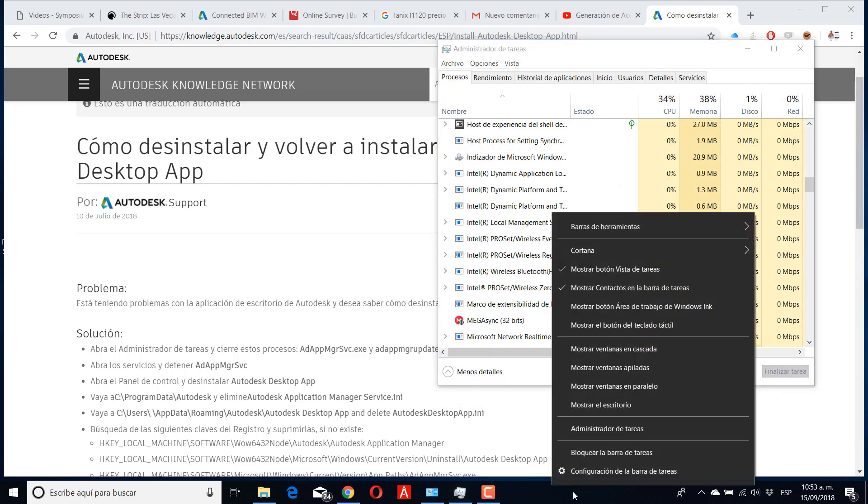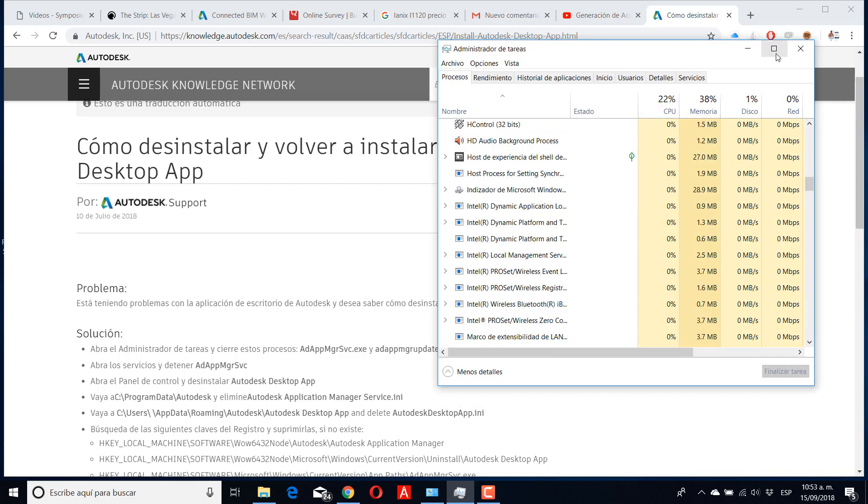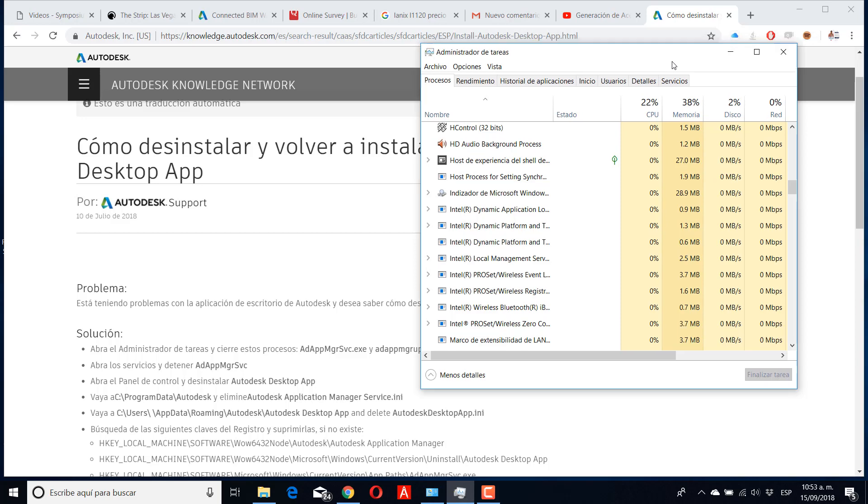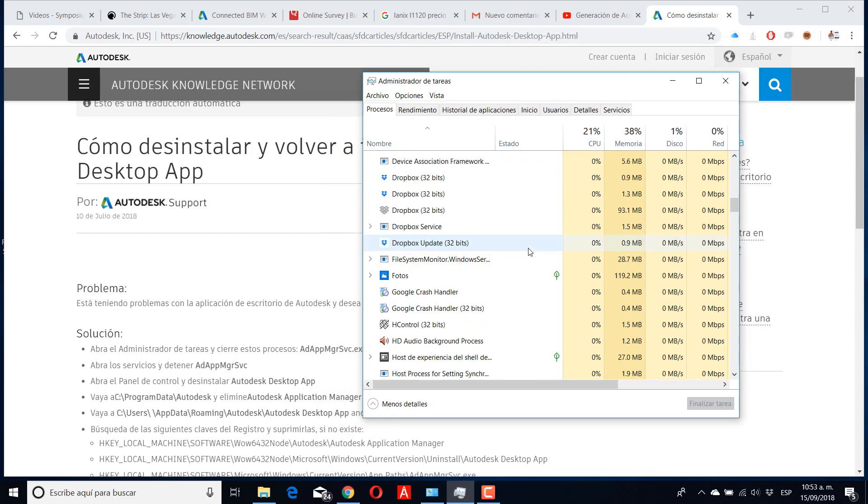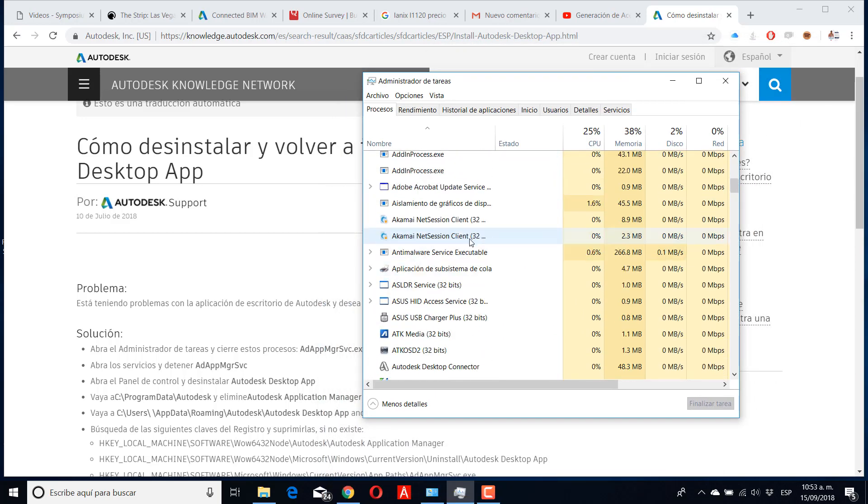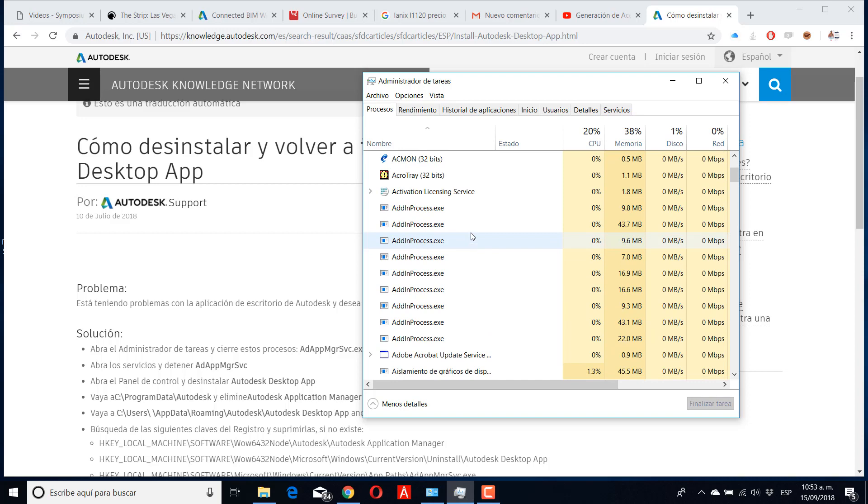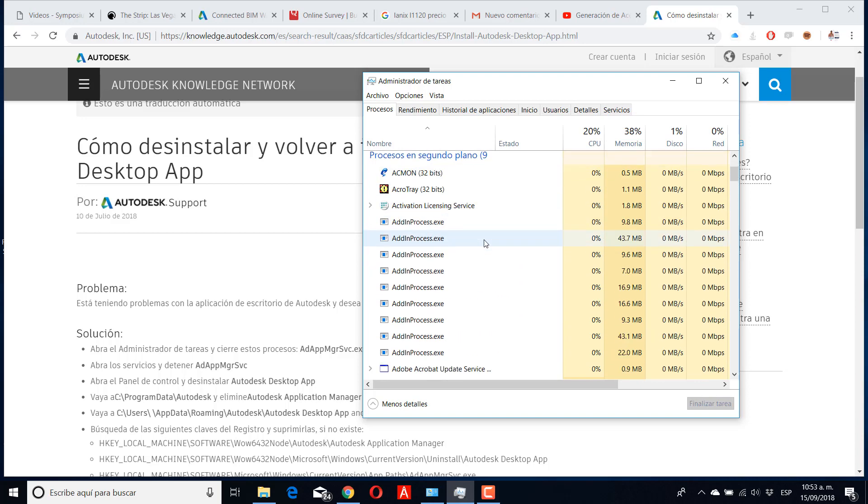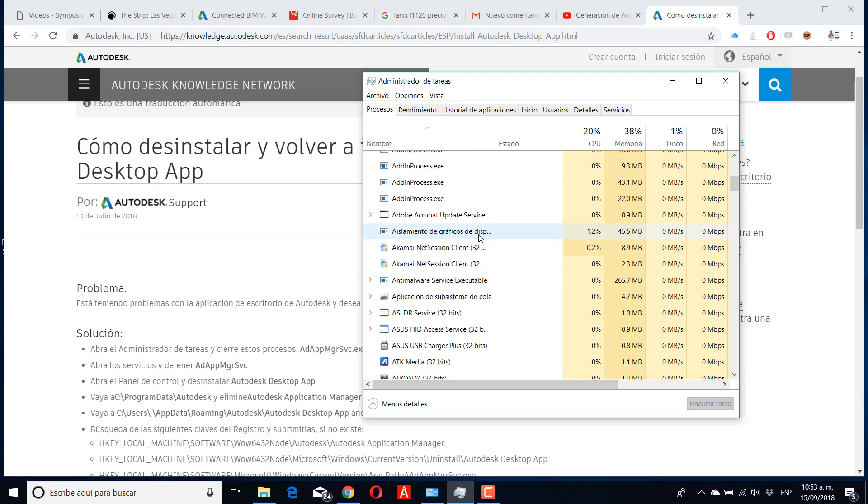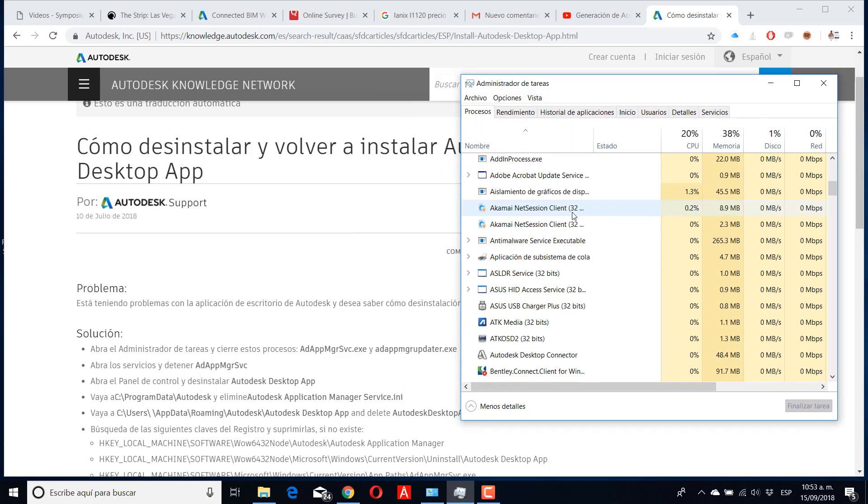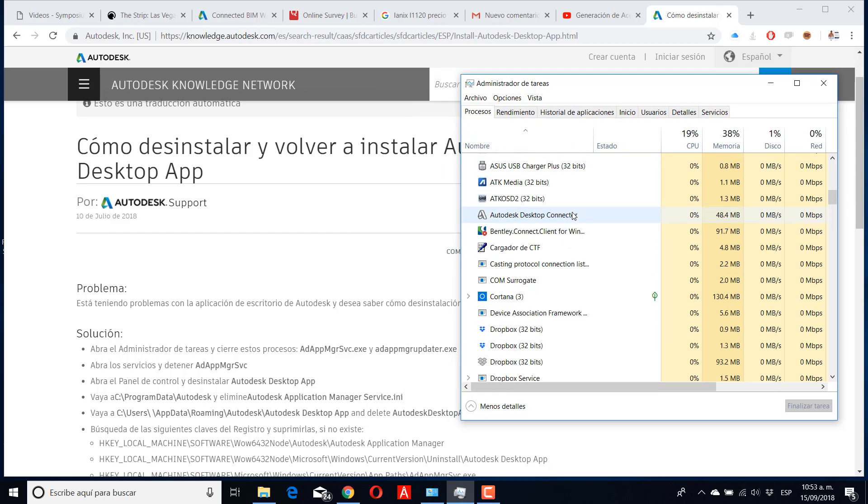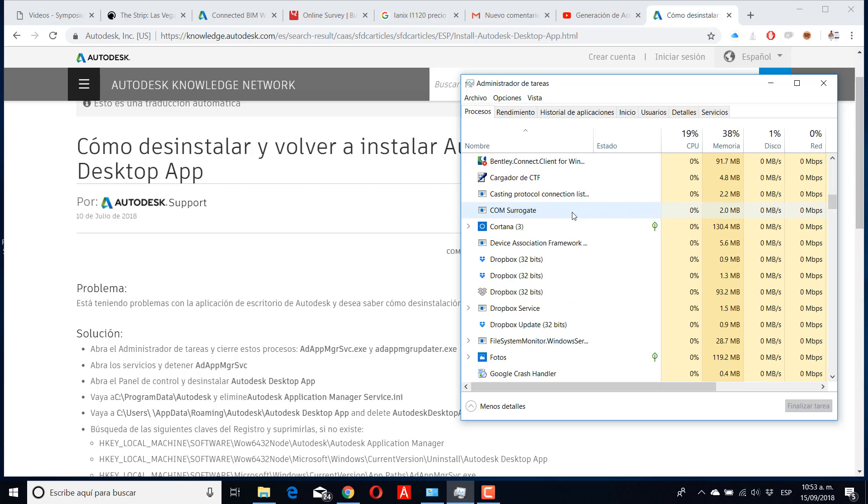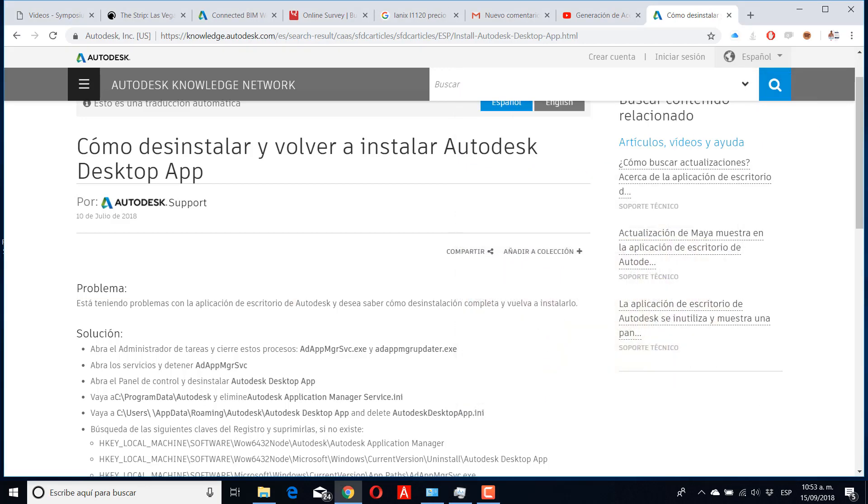The first thing you need to do for uninstalling any software is make sure you don't have it running. For this case, you go to Task Manager and you need to end task, then you can uninstall any software.